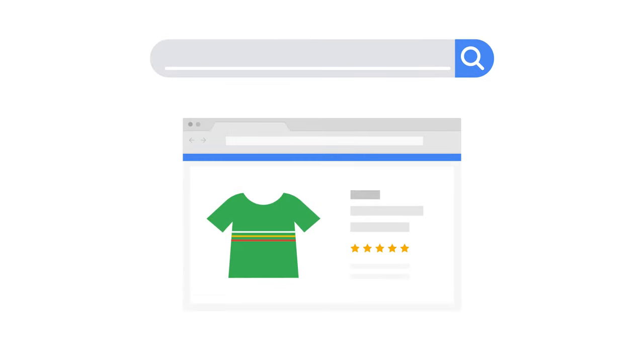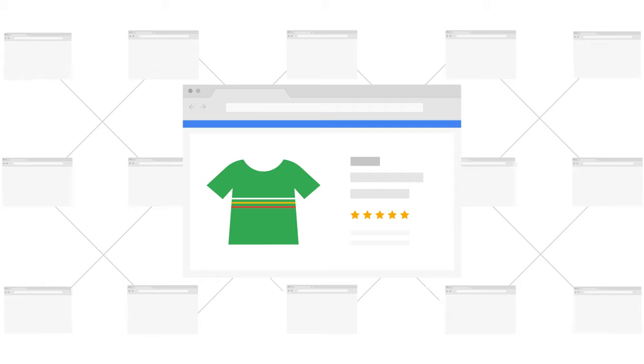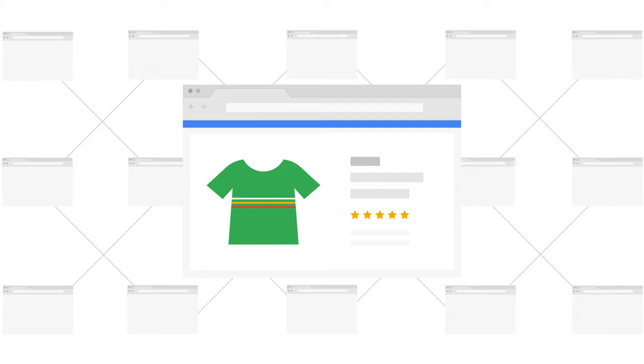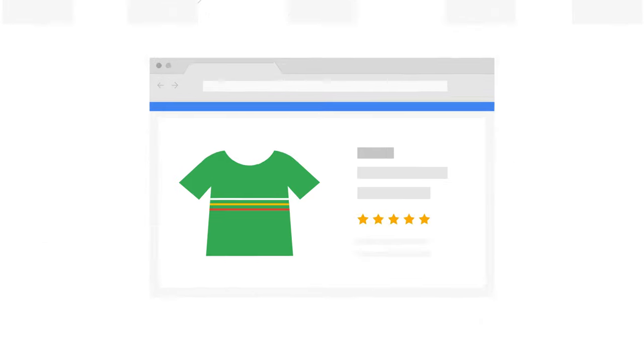First of all, Google needs to realize your business has a presence on the web. For this, Google constantly searches for new content to add to its huge catalog. This discovery process is called crawling.